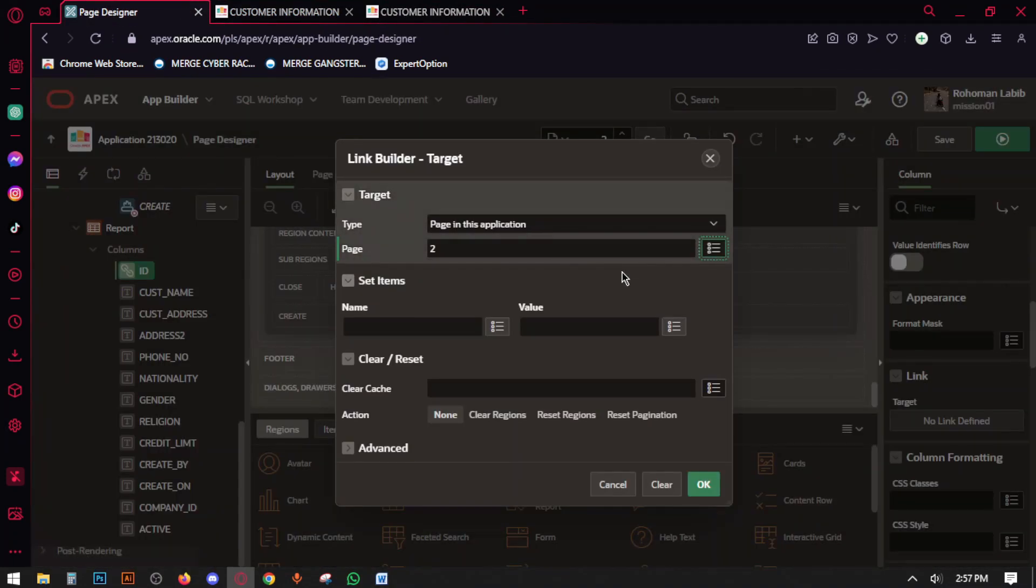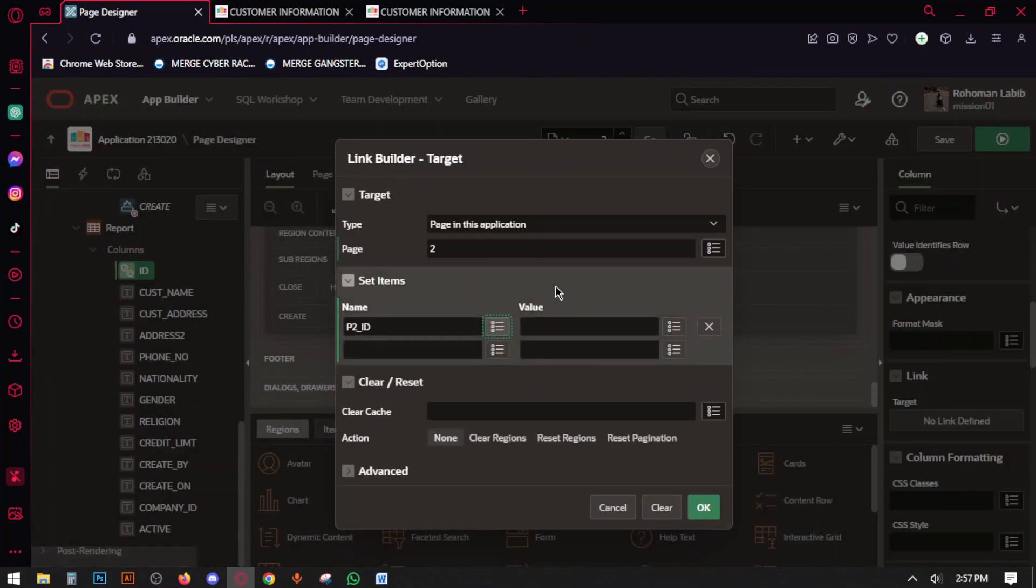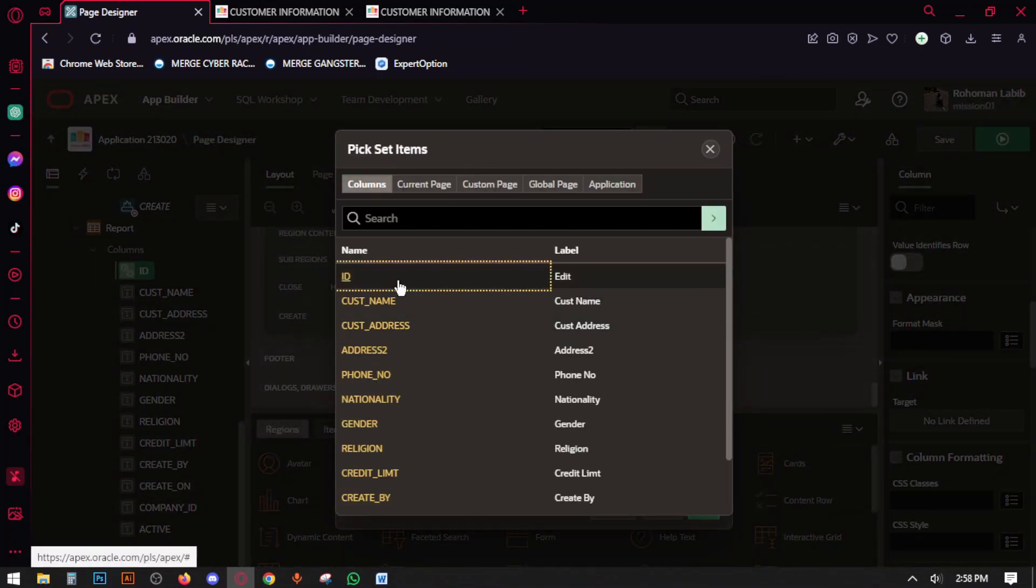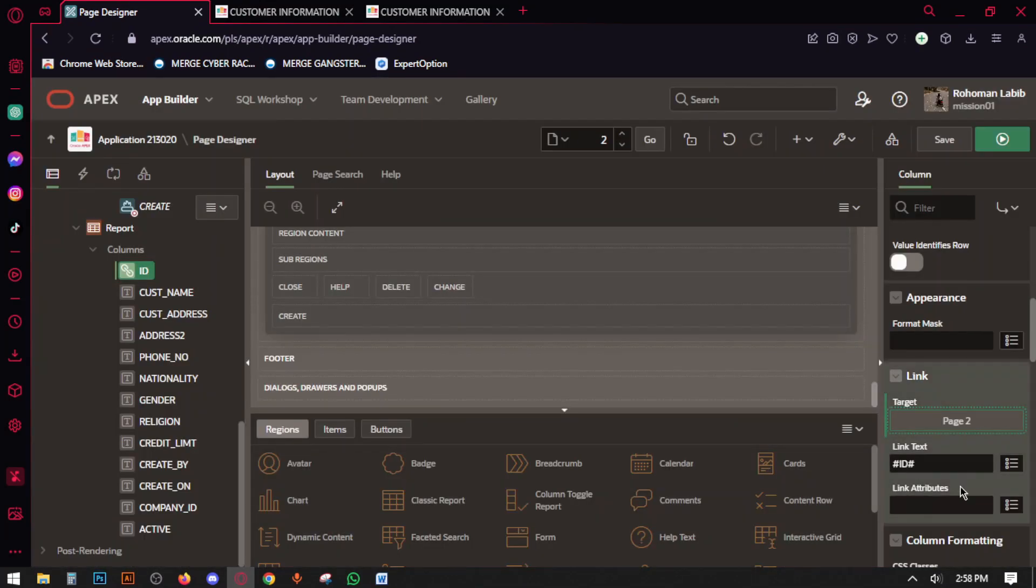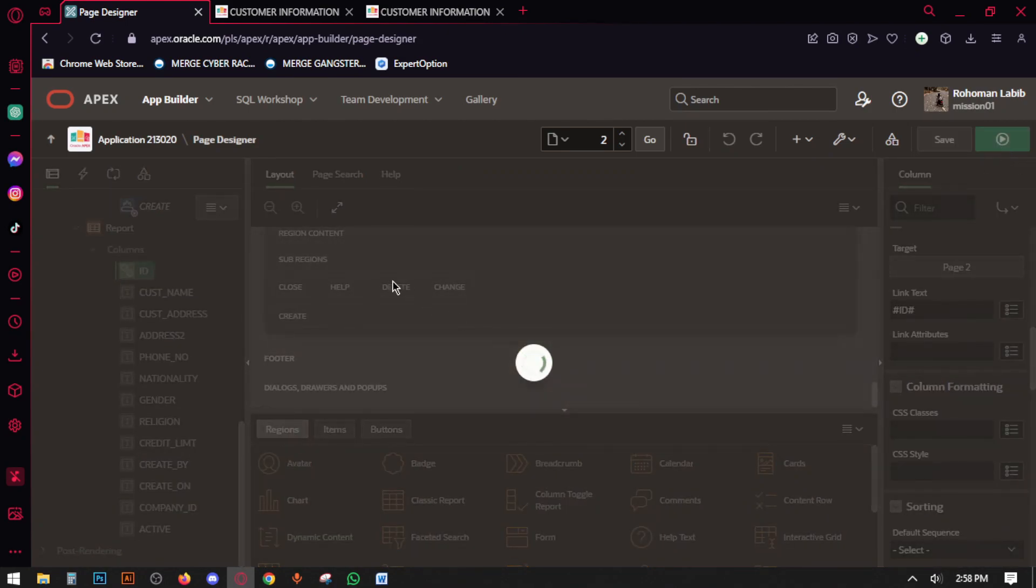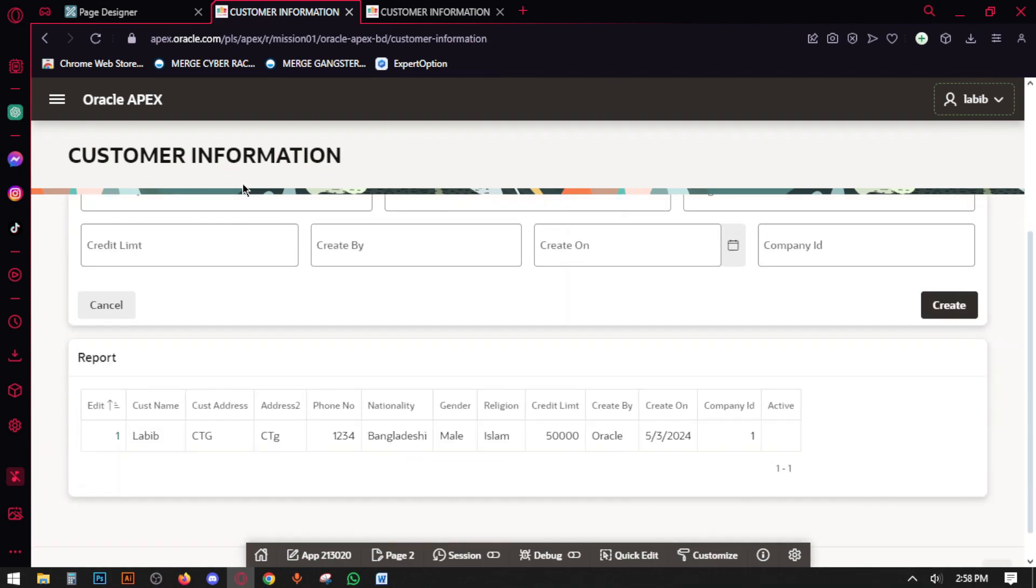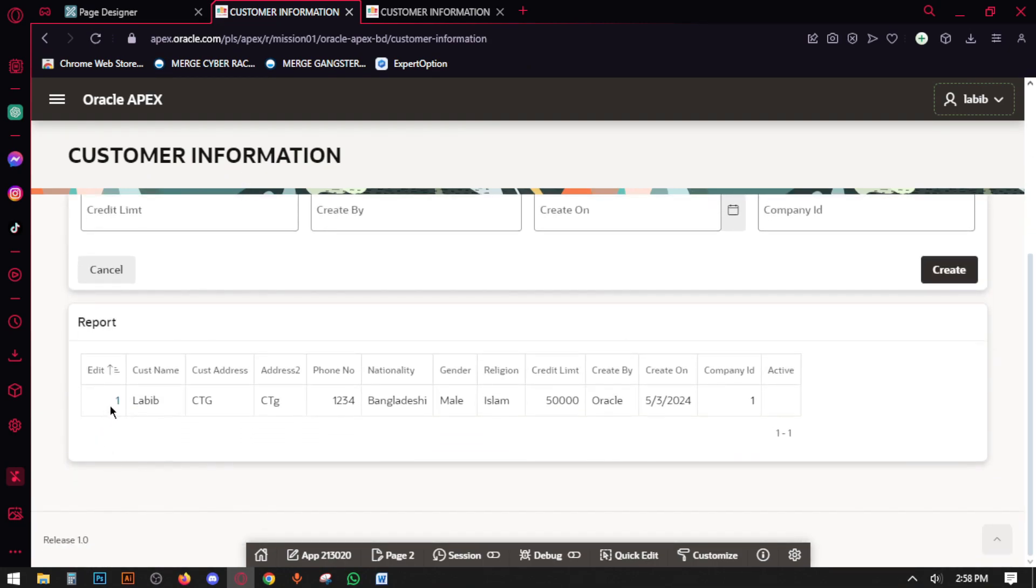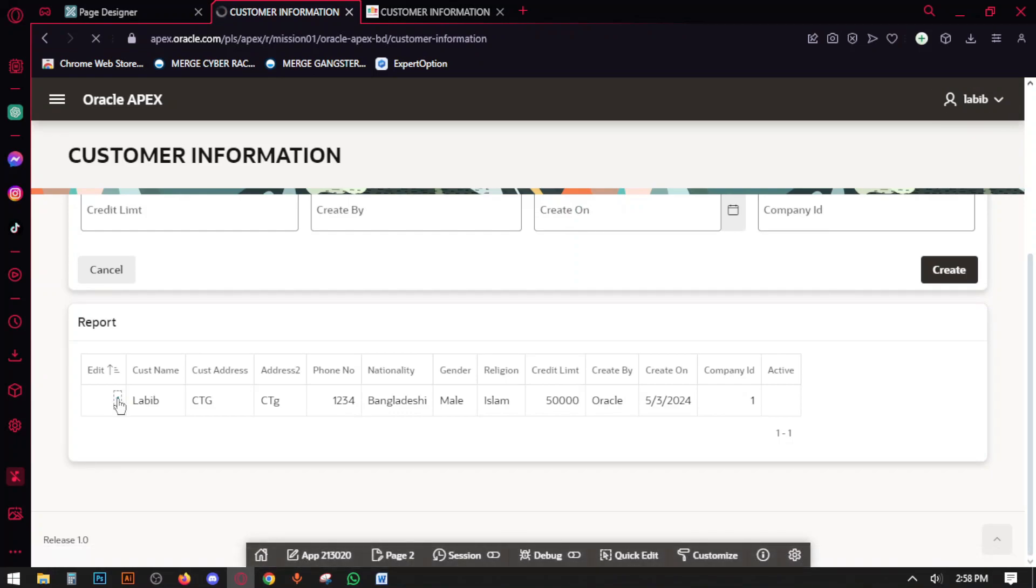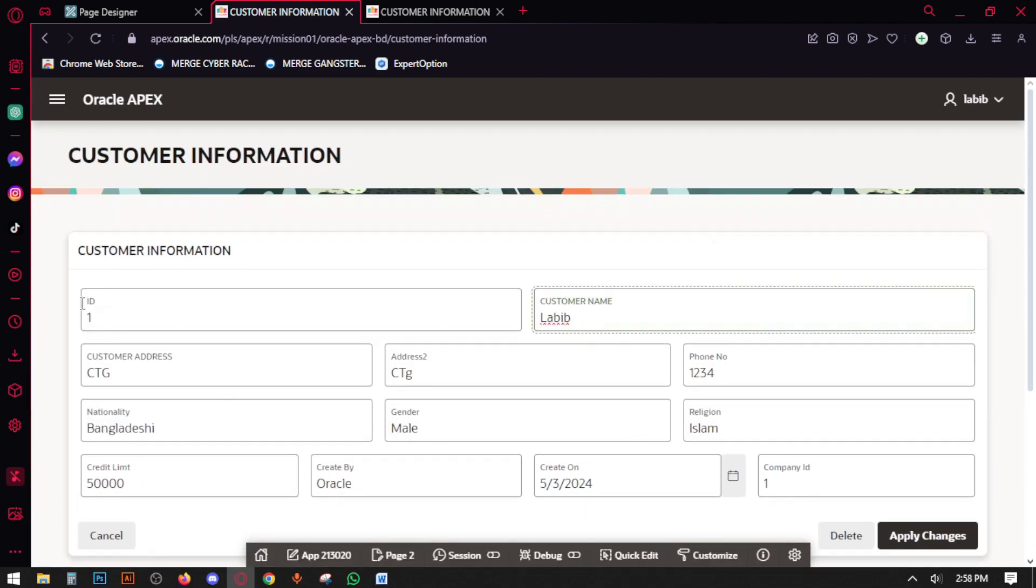Okay, then run the page. Now here you can see this is a link. When you click on this link or the number, then you can edit the data here.